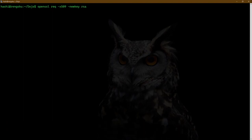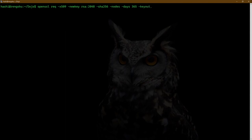I will be generating an RSA private key of size 2048. I want the hashing algorithm to be SHA-256. I don't want any kind of encryption for the private key. I want the certificate to be valid for 365 days. I want the RSA private key to be outputted to a file called rsa.pri, and I want the certificate to be written to a file called test.cer. I'll hit enter.